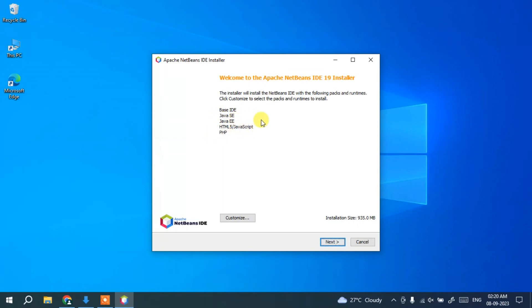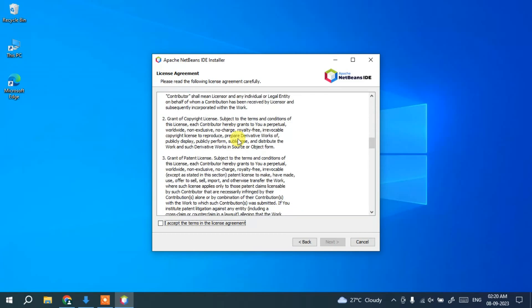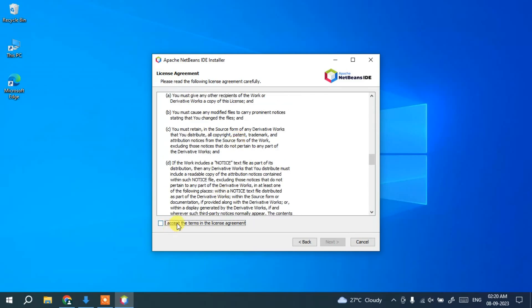NetBeans supports Java, HTML, JavaScript, and PHP. Keep the default selections and click Next. The next screen shows the License Agreement — you can read it, accept it, and click Next.